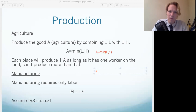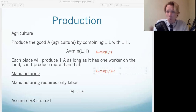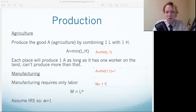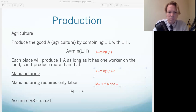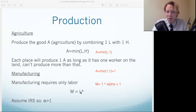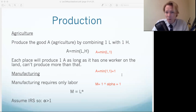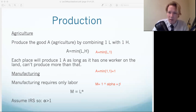Let's put one of those workers in agriculture. The minimum of one and one gives me one agricultural good. Then I'll put the other worker in manufacturing, so I have one to the alpha. One to anything is one, so I get one of both goods. These goods are split evenly, so each worker gets a half of each. Each worker's utility is one-half to the one-half times one-half to the one-half, which equals one-half.